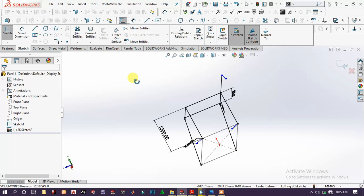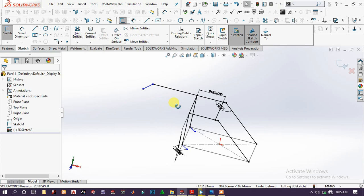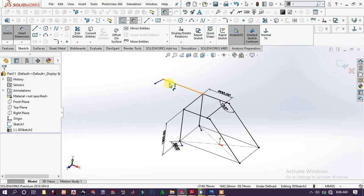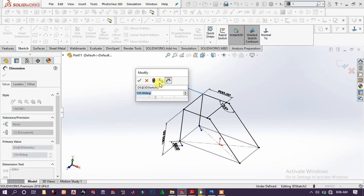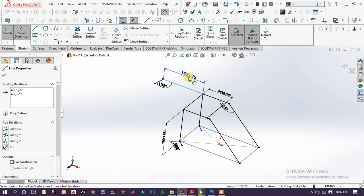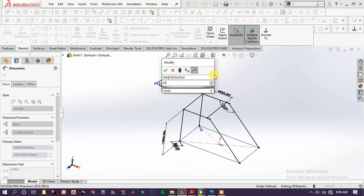Right-click, select. Now it is good. Then again add the dimension — set the angle to 135 degrees.